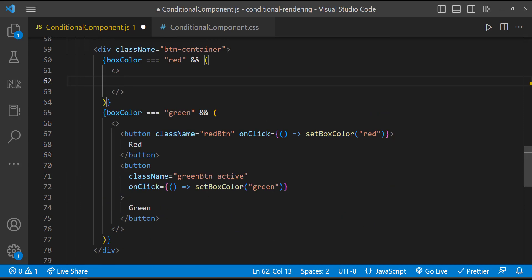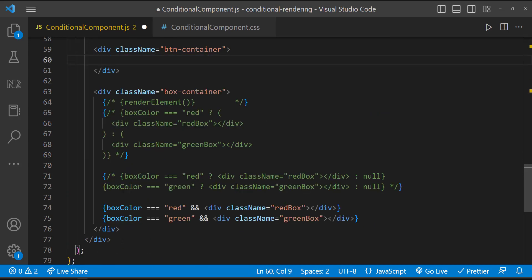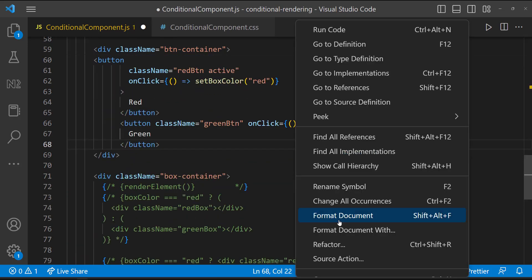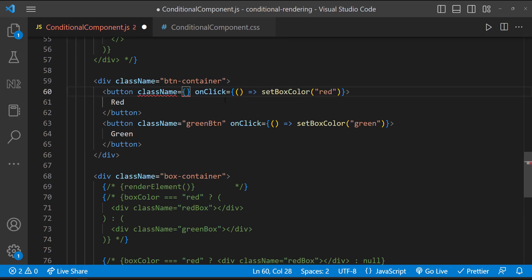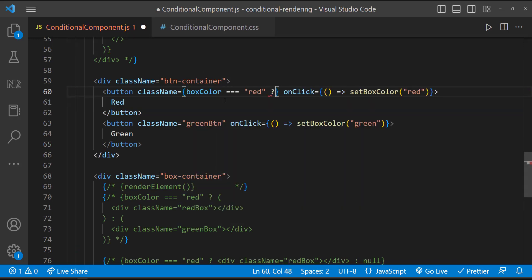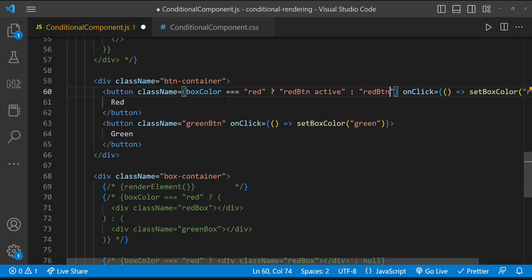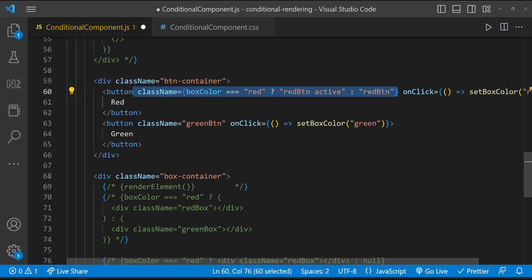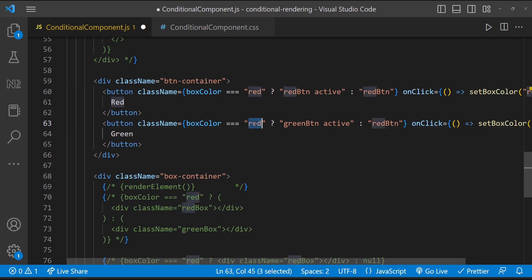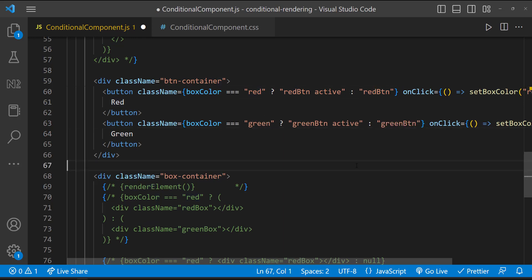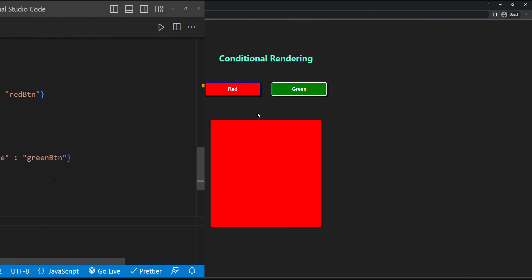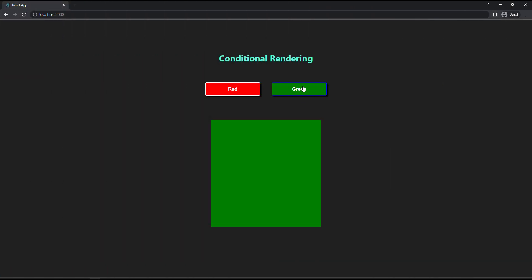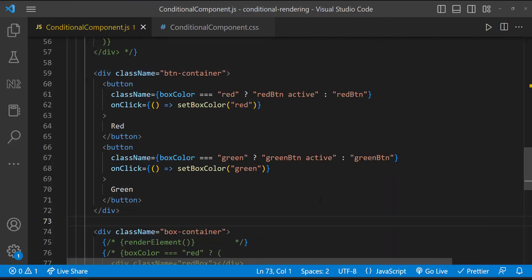Let me copy these buttons. Instead of hard coding the active class name, I can use ternary operator and show the active class name if the condition matches. Let me do the same for the other button as well. Now we can see it is working. But this time we are not conditionally rendering the entire button element. We are conditionally changing the class name only.